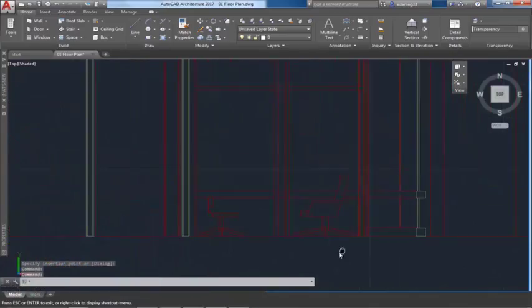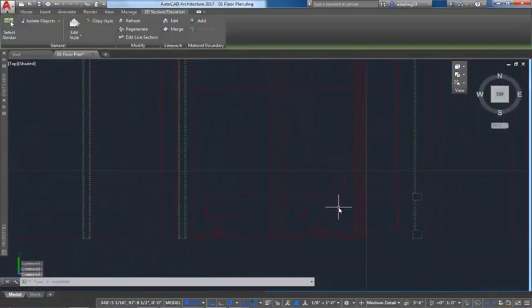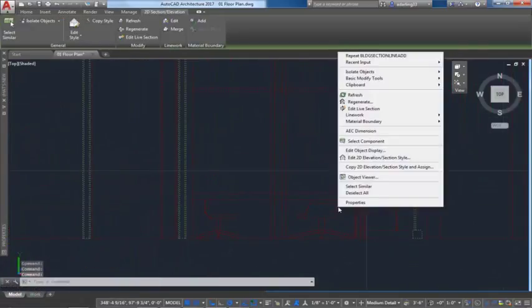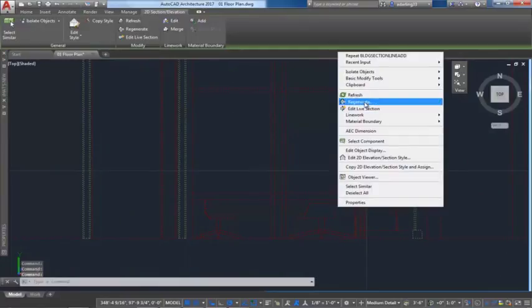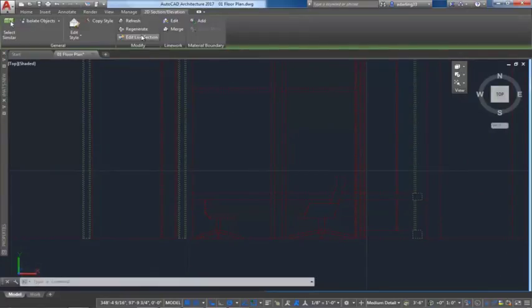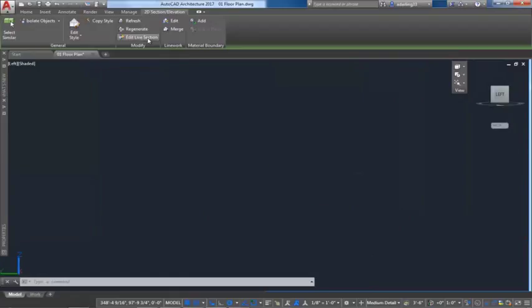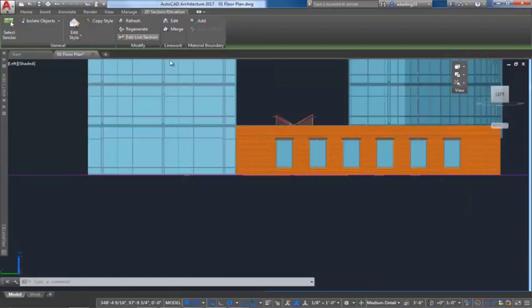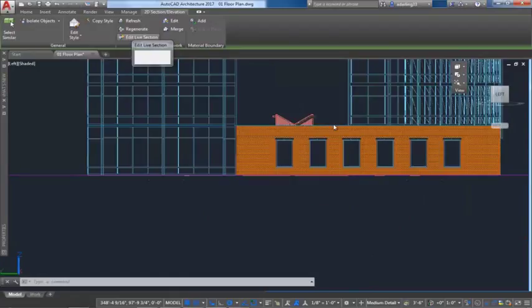The Edit Live section feature provides an easy way to adjust the design in a section or elevation view. This process is now streamlined to remove many previous manual actions.